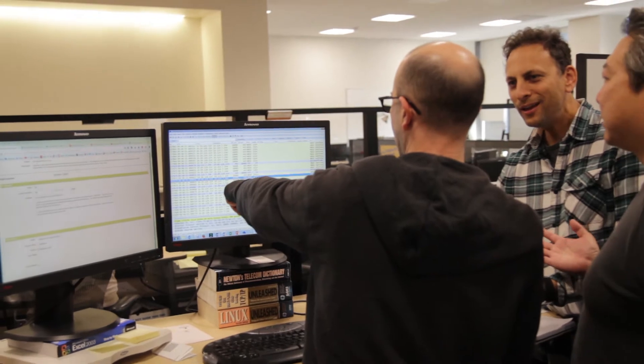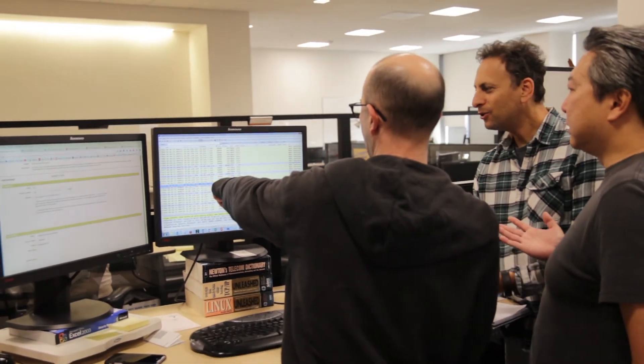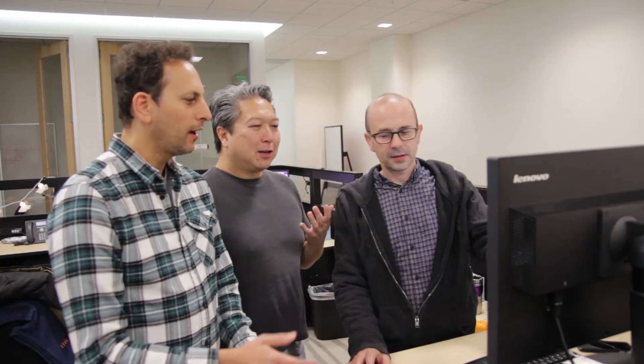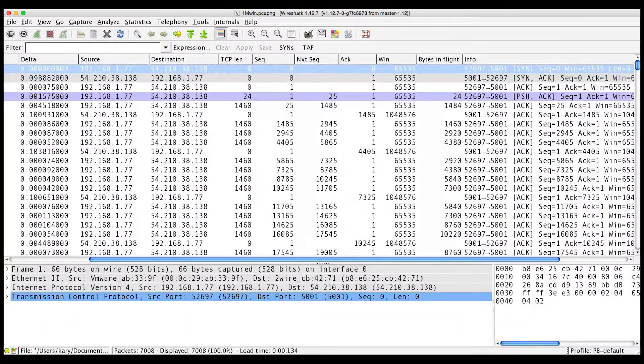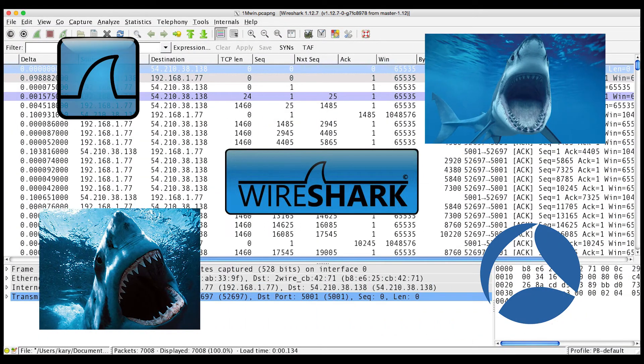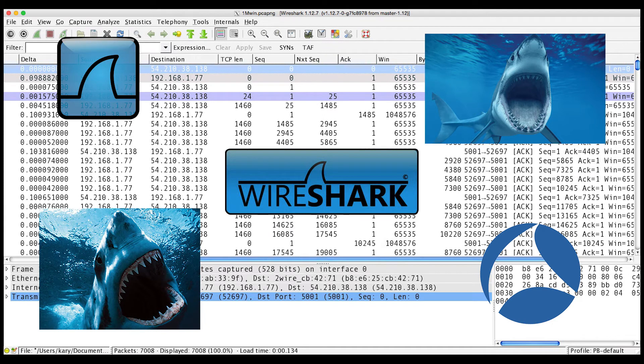Wireshark lets you look directly at the packets on the wire. No more blame game. You'll save the day and be the hero. The best part? Wireshark is absolutely free.